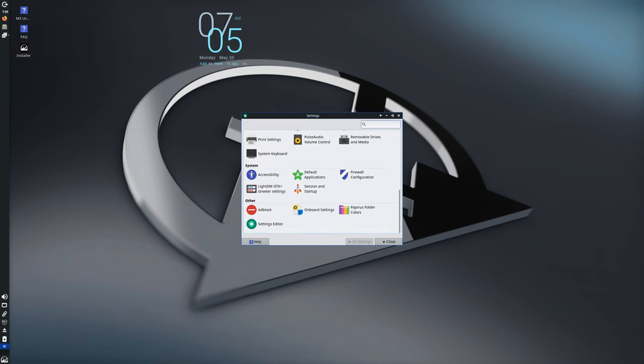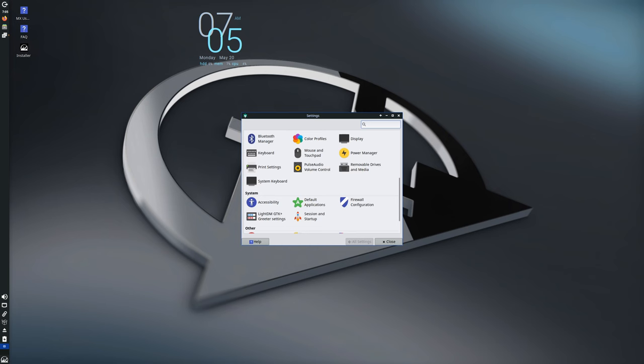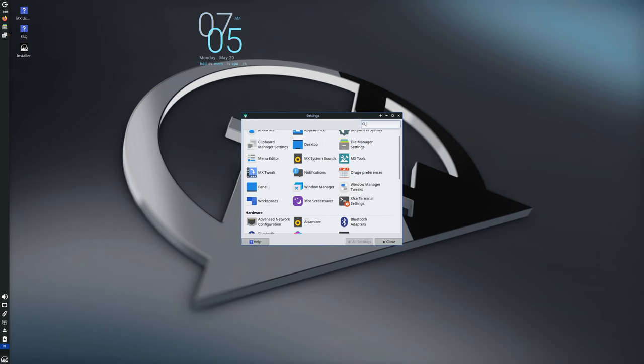Welcome back everyone. In today's video we're diving into the latest update from MX Linux, MX 23.3. If you're already using MX 23, you may be wondering if you need to reinstall everything. Good news: you don't. All the updates are available through regular channels. But let's go through what's new and improved in MX 23.3.